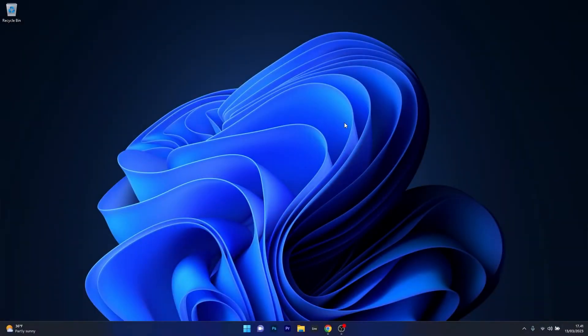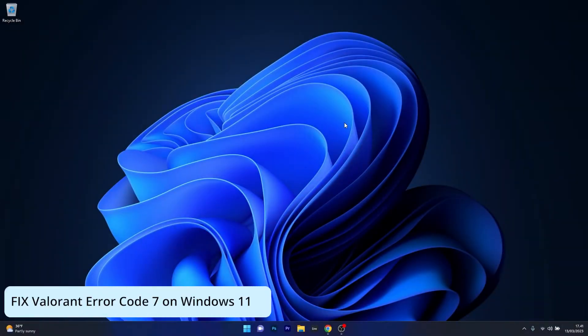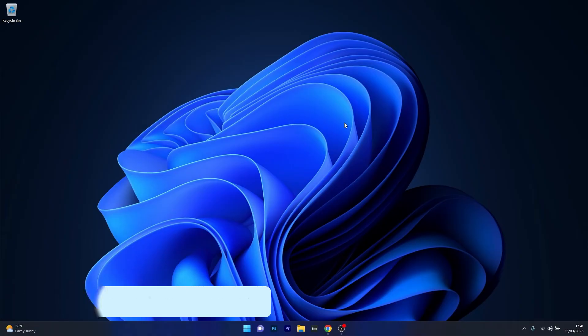Hey everyone, Edward here at Windows Report. In this video I'll show you what to do if you're getting Valorant Error Code 7 on Windows 11 and how to fix it in no time.